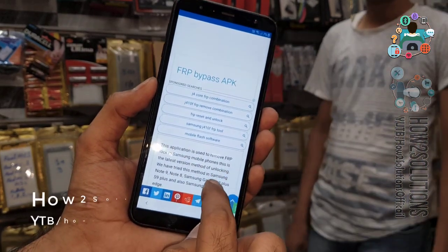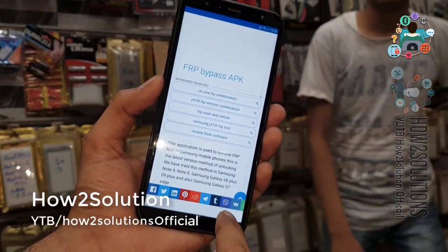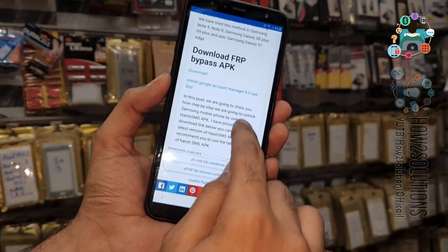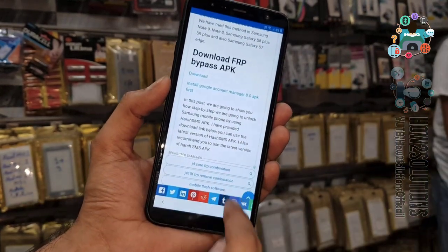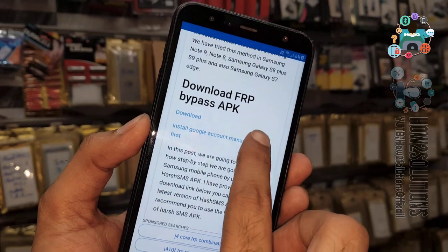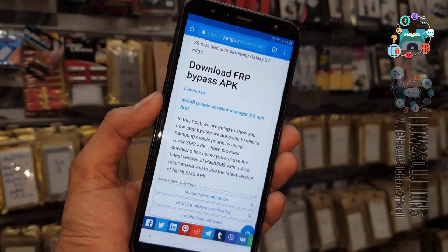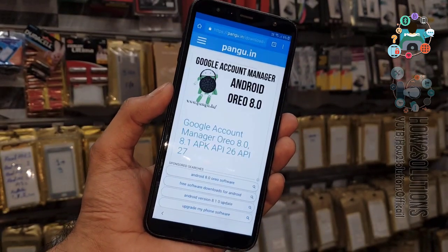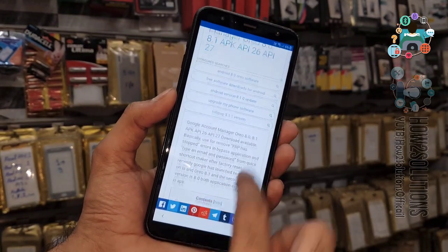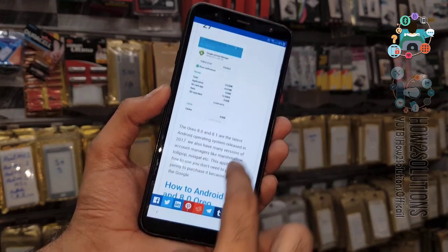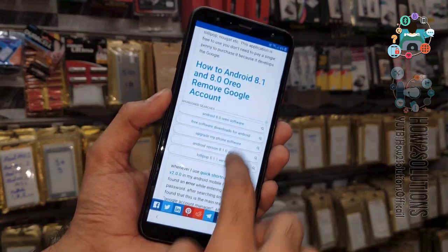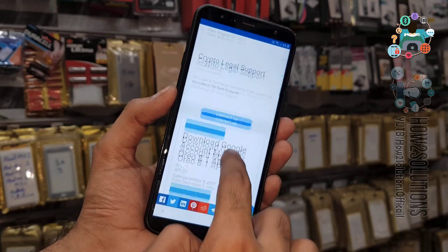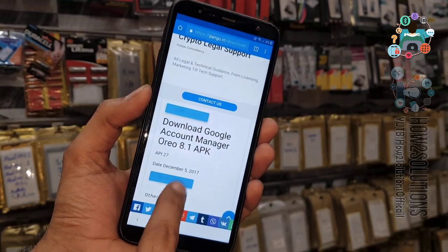Now scroll down. You have to download Google Account Manager first. My version is 8.1 so I am going to download the 8.0 Google Account Manager. It will work perfectly on my device. Just click on the download button.